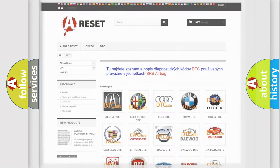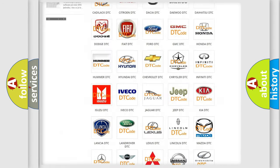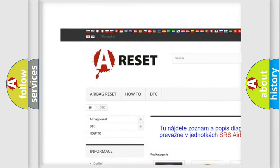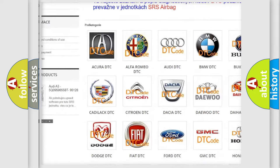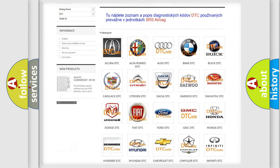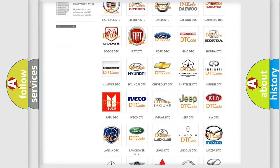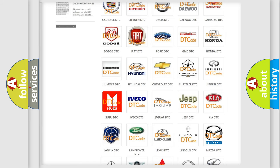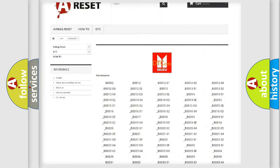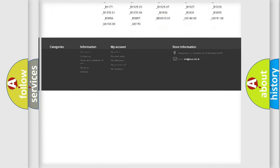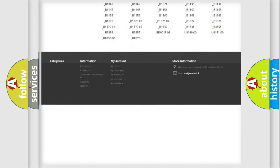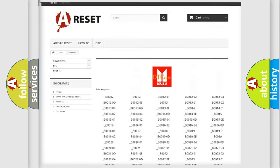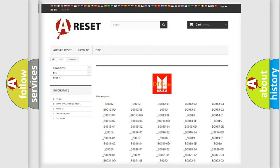Our website airbagreset.sk produces useful videos for you. You do not have to go through the OBD2 protocol anymore to know how to troubleshoot any car breakdown. You will find all the diagnostic codes that can be diagnosed in Isuzu vehicles, and also many other useful things.